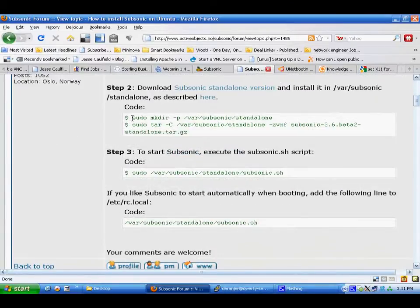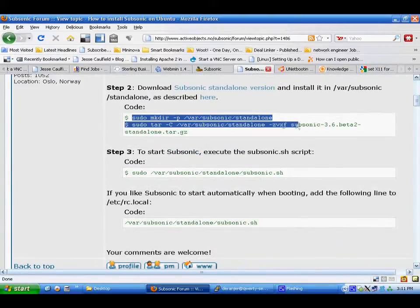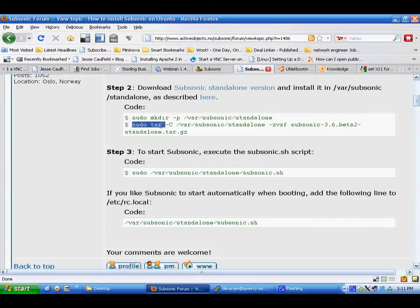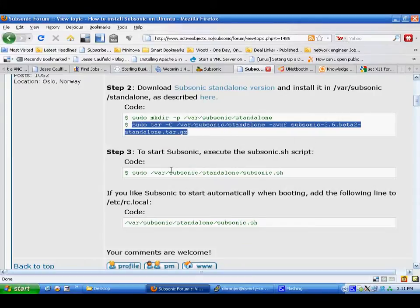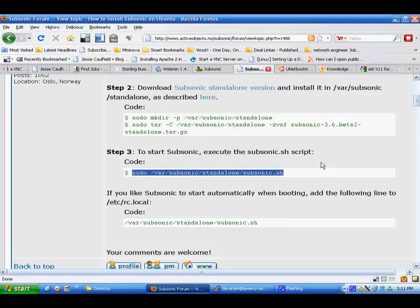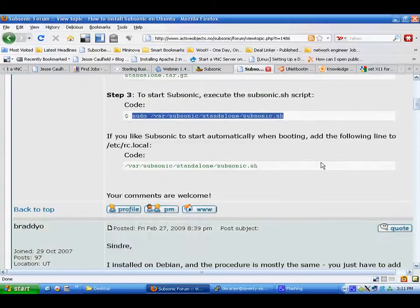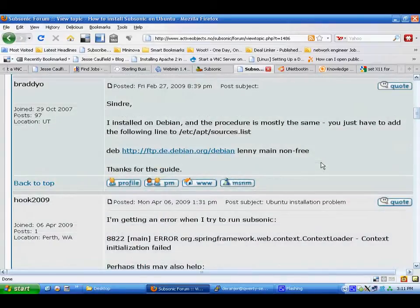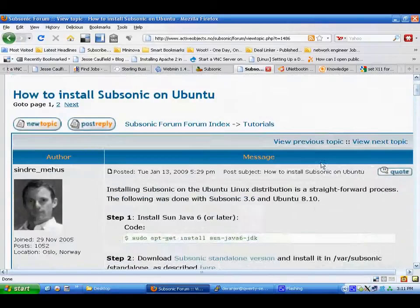And then you can create the directory, untar it and run it. It wasn't quite as simple as that. I had to do a few more editing things about permissions, but I was able to get that up and running.